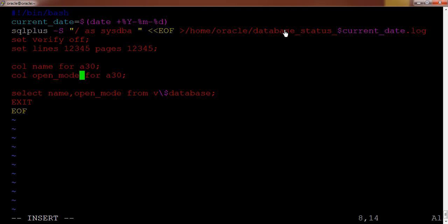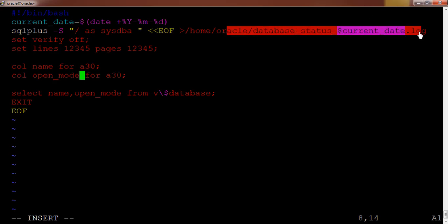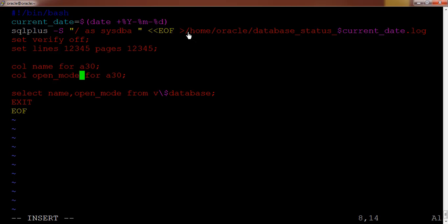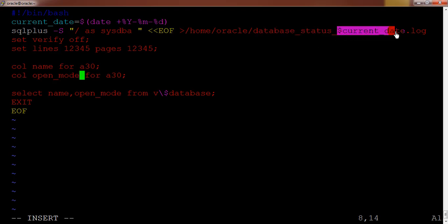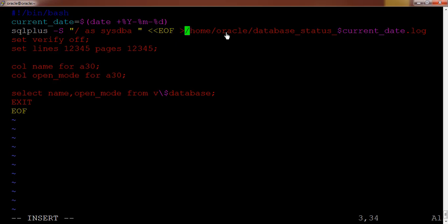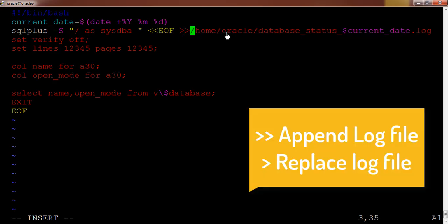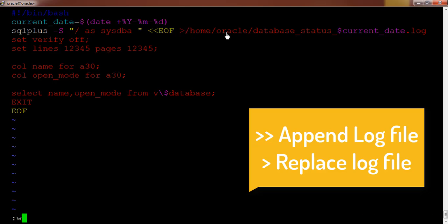The log file location is slash home slash oracle database underscore status. This is the name which I given here but I am also attaching current underscore date which will be replaced with this current date and dot log file. And again here I am giving only the right bracket, only single bracket you can see over here. If you give two brackets, let's say you are running this script and it is generating one log file, again you are running the same shell script, definitely that log file should be append or you can replace it. But if you want to append it you can just give it like double right bracket. But I don't want to append the existing log file, I want it to be replaced. So I will just remove it, just go and save this file.